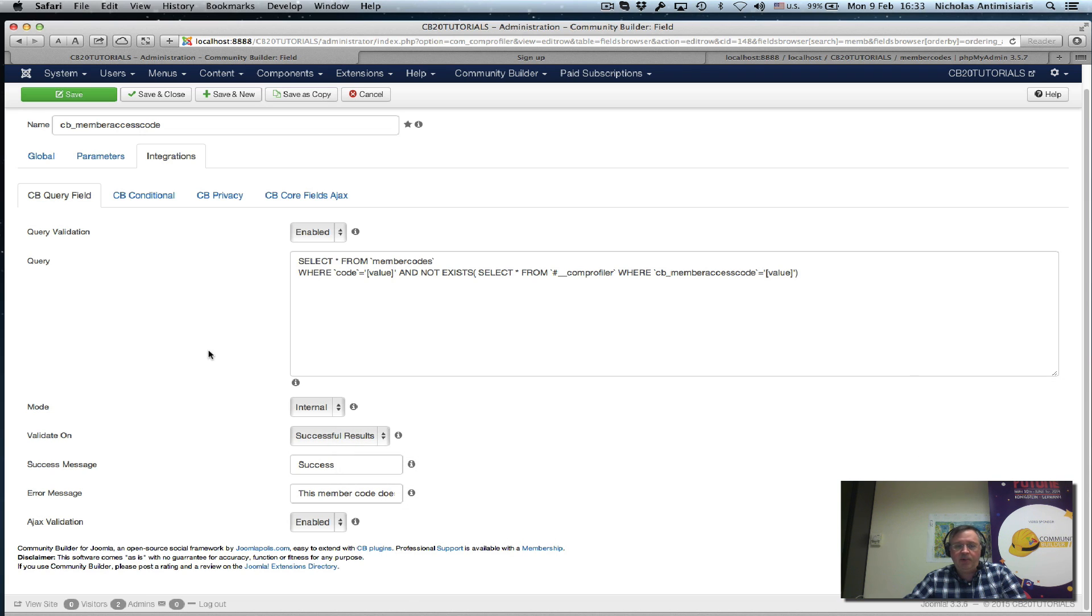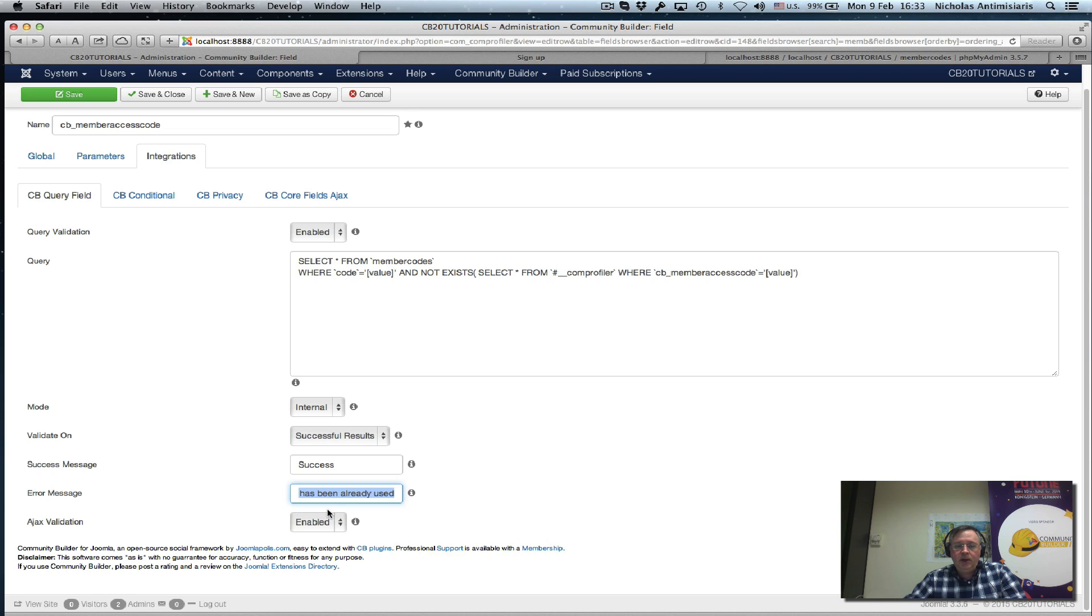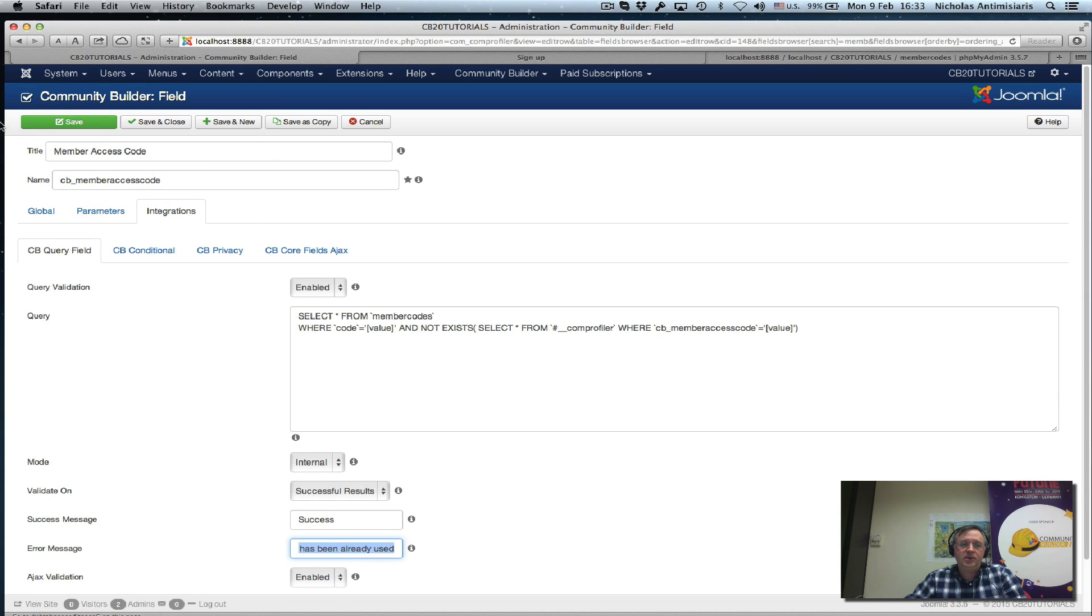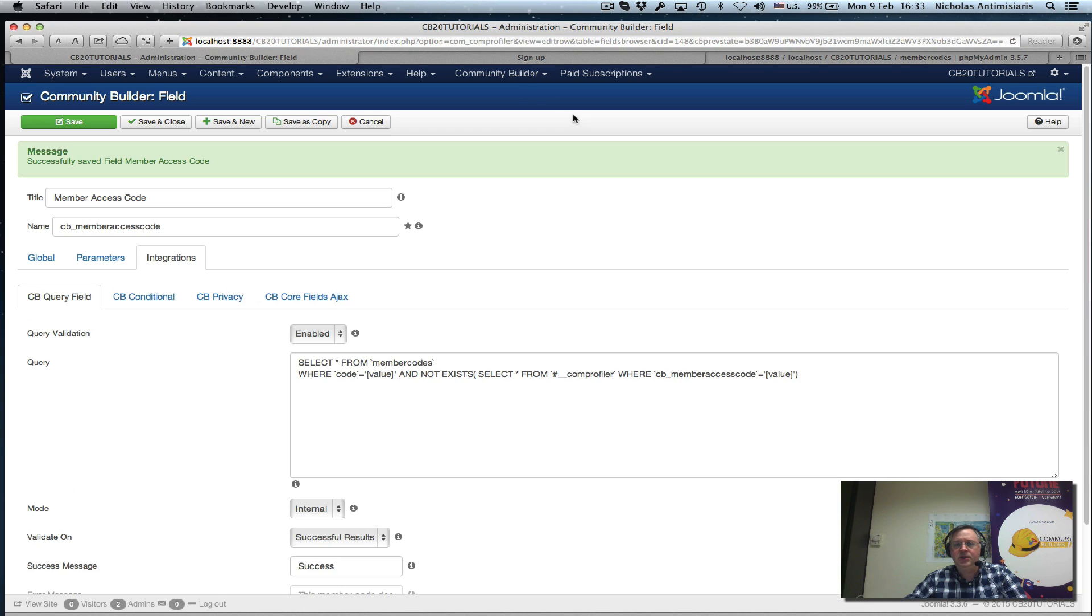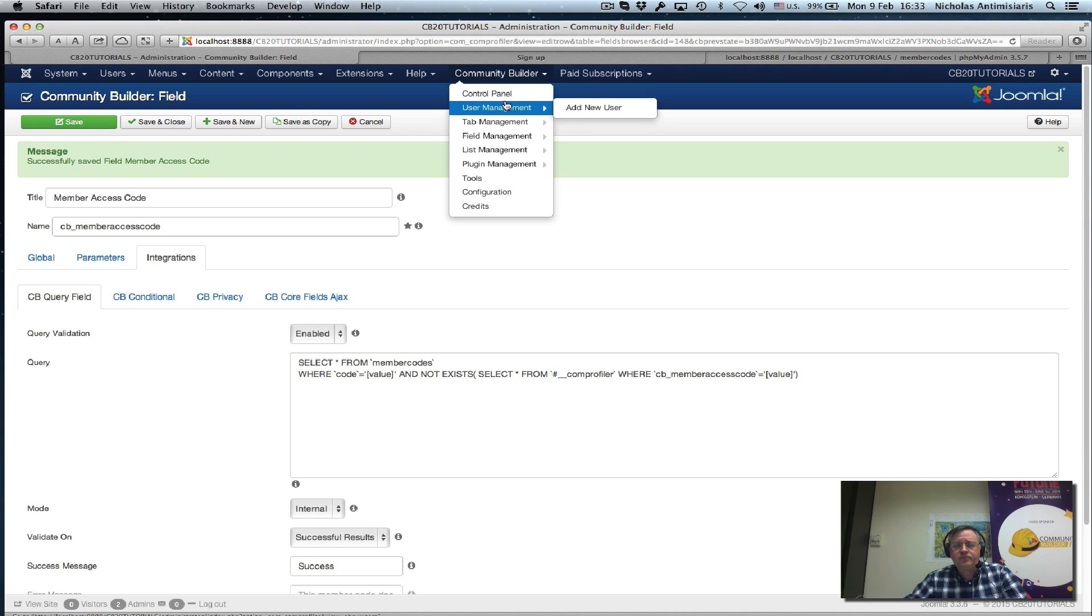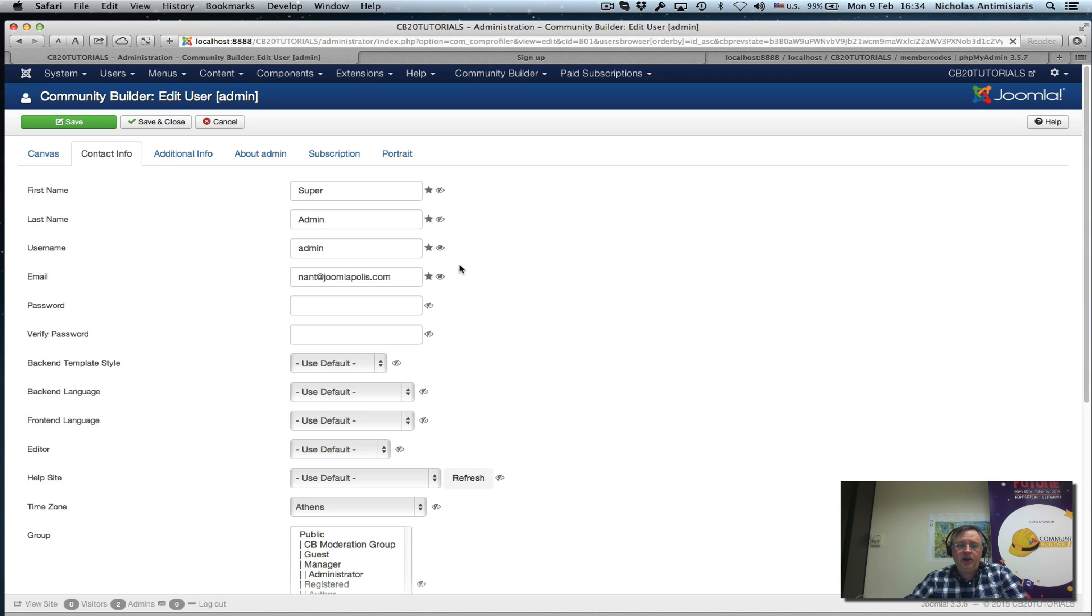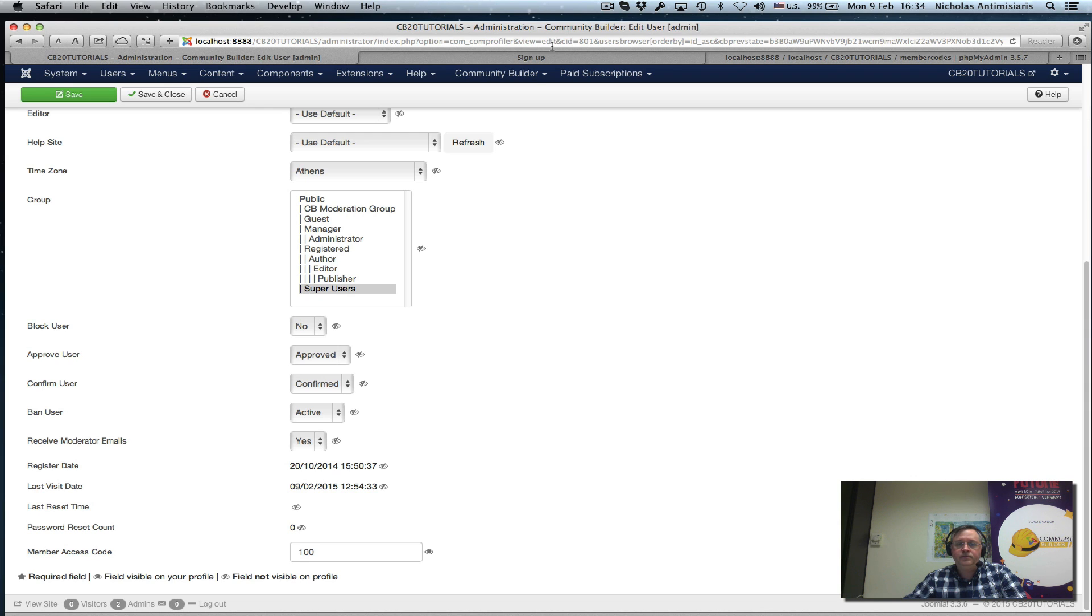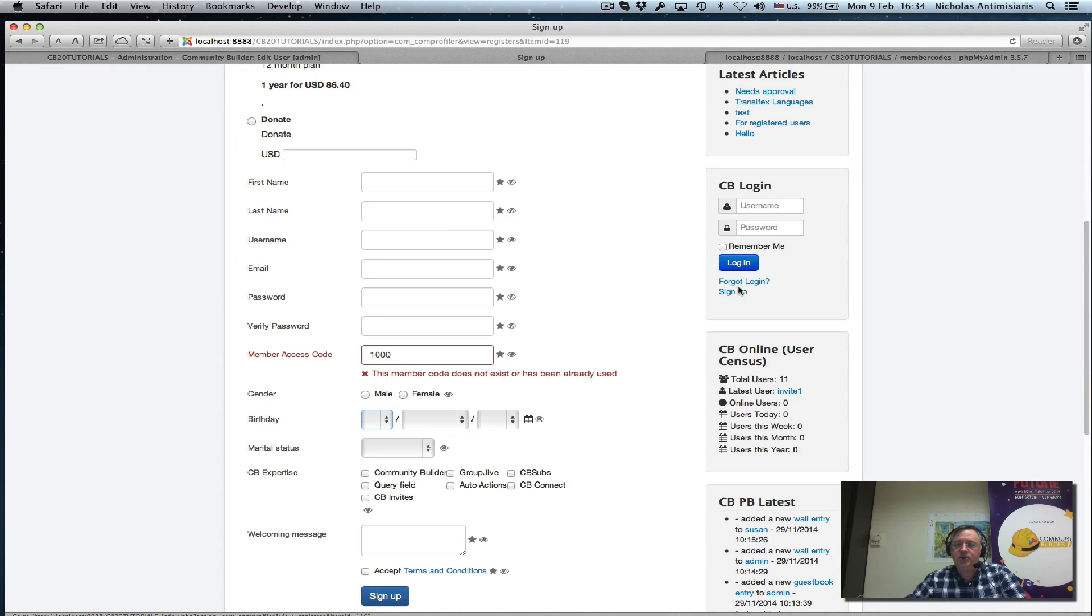The mode is internal, meaning it's looking at my internal Joomla database. It validates when successful. If this returns a row, that means there's no problem. If it doesn't return a row, it'll give an error message saying this member code has already been used. Let's save that. One thing I've done to test this, I have my super admin user with this member access code set to 100. This means nobody else could use 100. Let's go to the signup form and test this out.